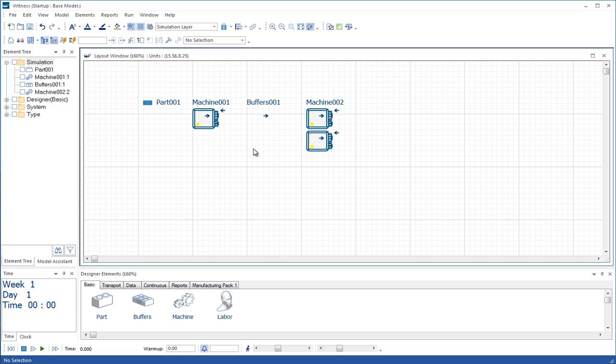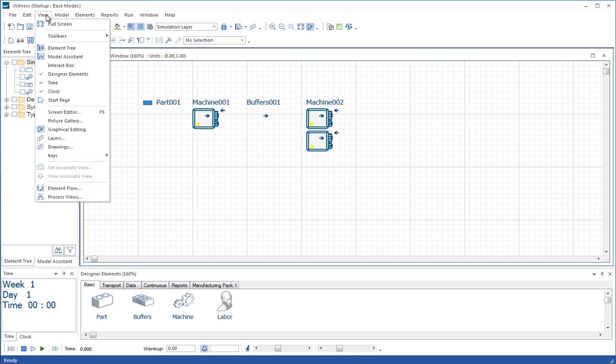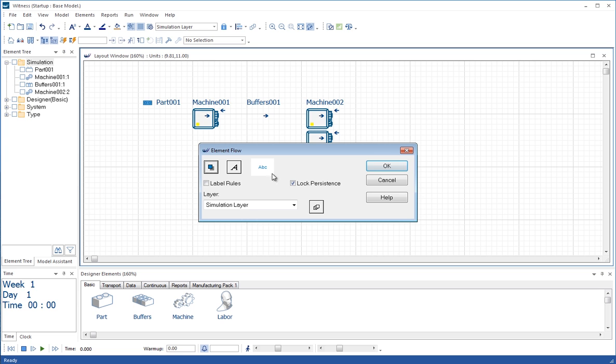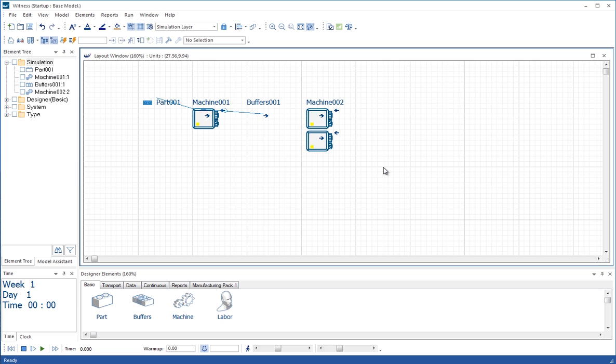If at any point we want to see what rules we've defined, we can go to the view menu and we can go down to element flow. And that will offer us various options for fonts and the like. But it will show us that we have a rule coming from the part to the machine and the machine to the buffer.